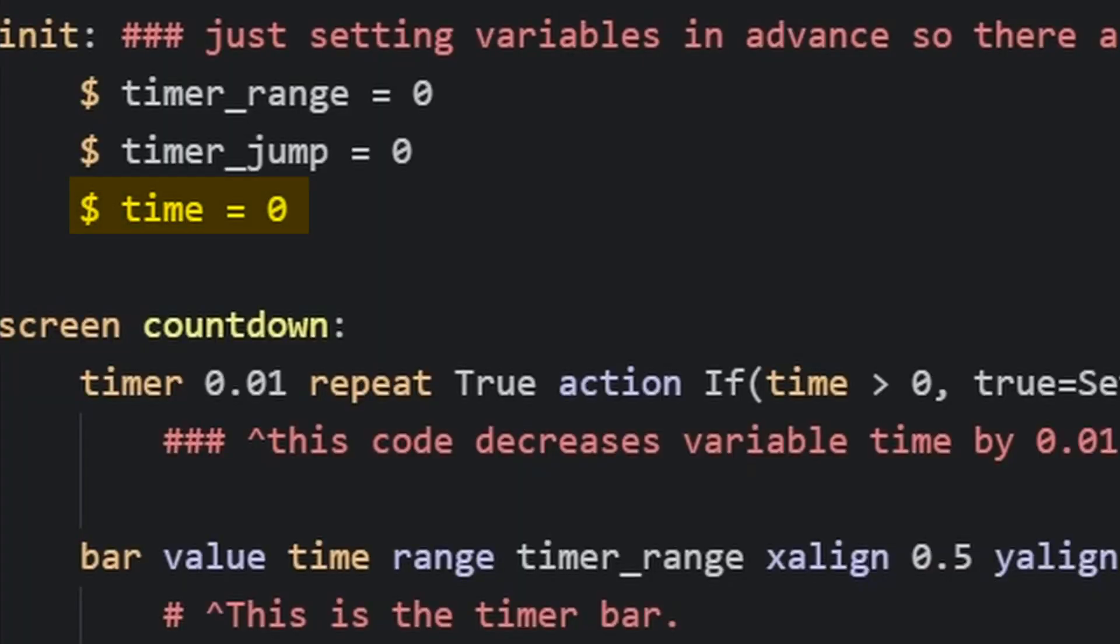So time will be the time the clock will count down from in seconds, and timer_range is the same value, but intended for the bar animation.